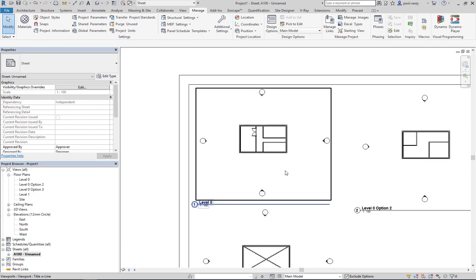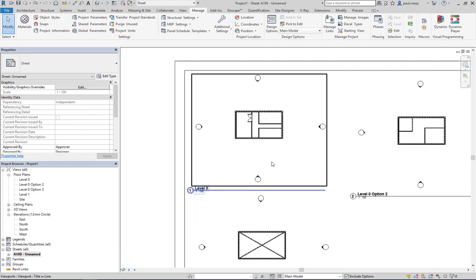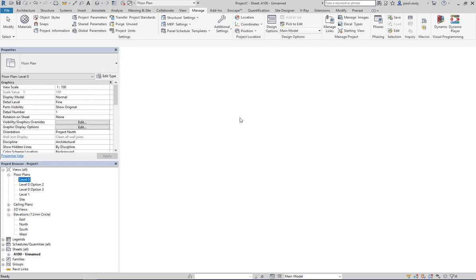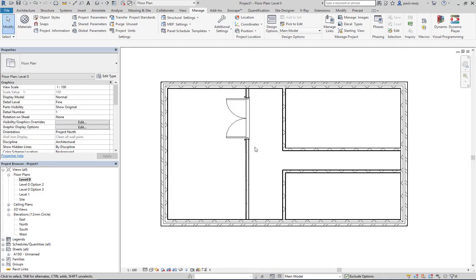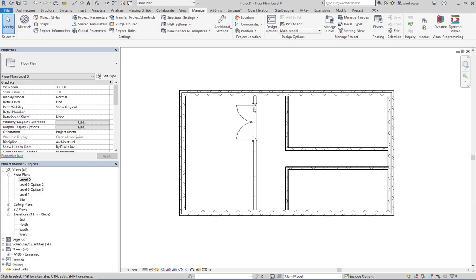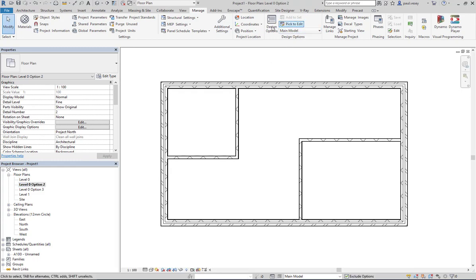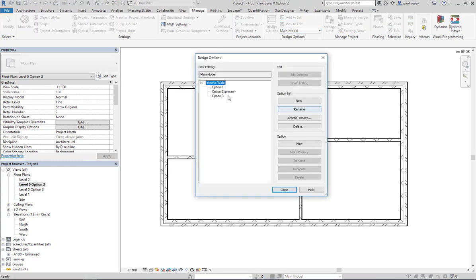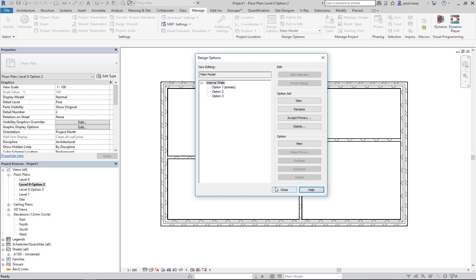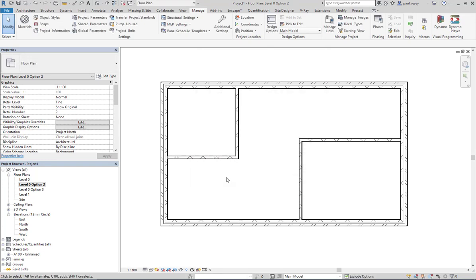So there's a few little things that will pop up every now and again in relation to that. Just bear that in mind, okay? So if I'm going to flick that back to option one, make that primary, and close it.